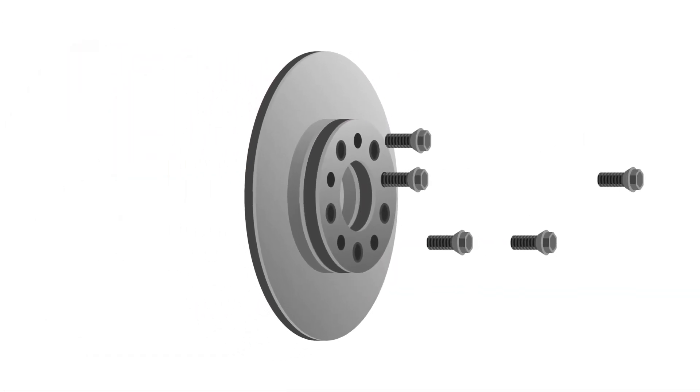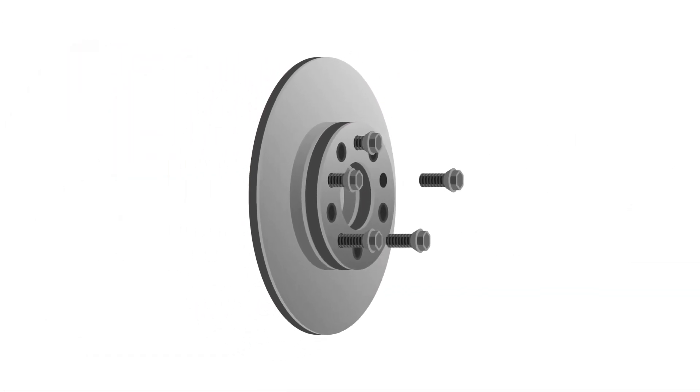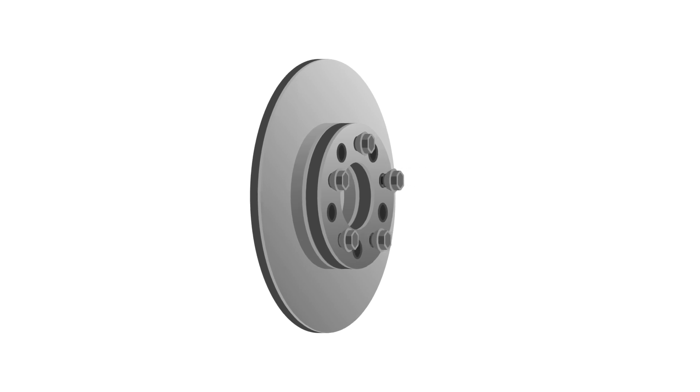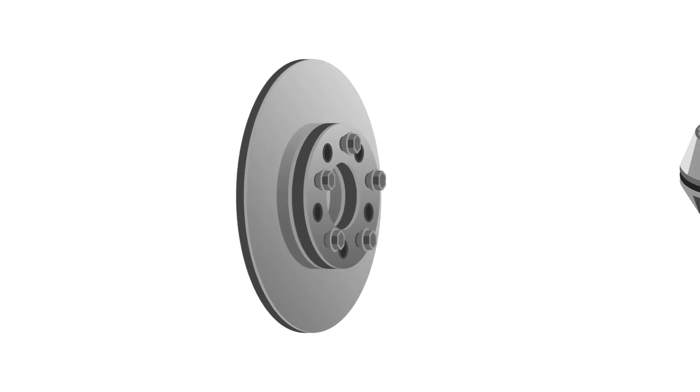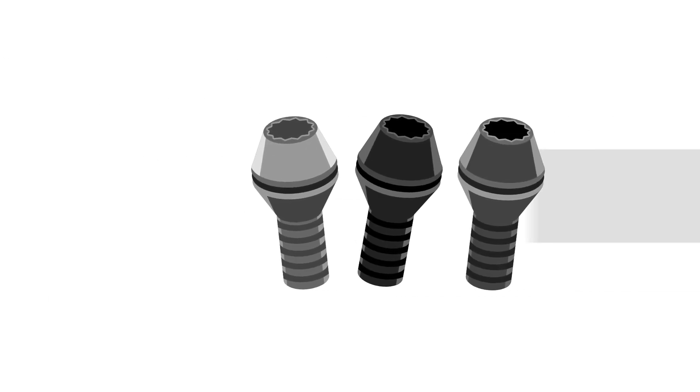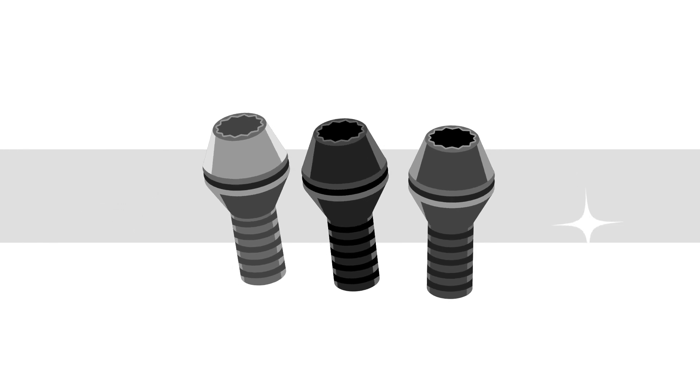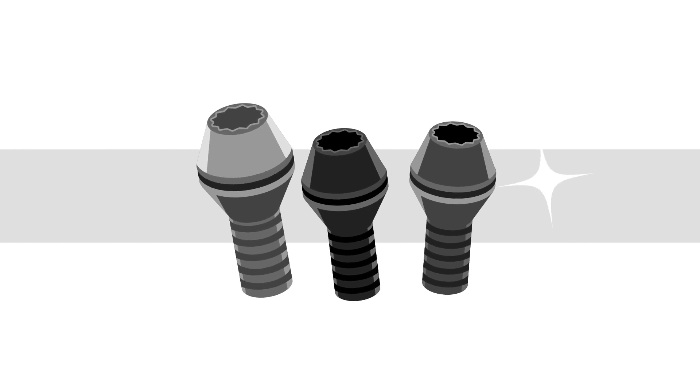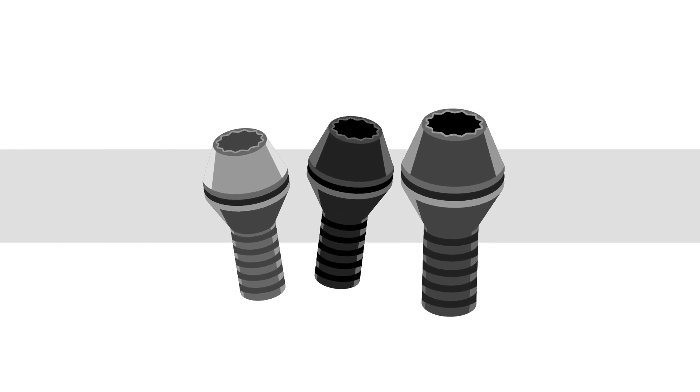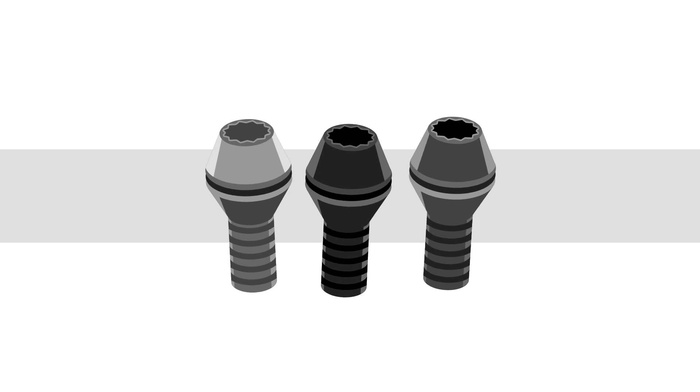With the hub connection screws from BBS Unlimited, you can securely fasten the hub adapter to the wheel hub. The unique wheel bolts for fastening the wheel to the hub adapter are available in three designs.